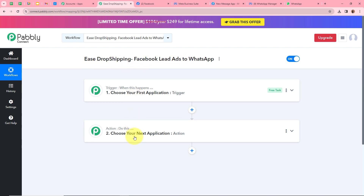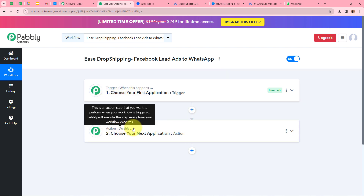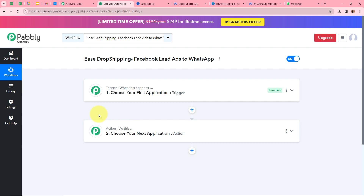A workflow has been created and there are two windows in front of you — one says Trigger and another says Action. Trigger and action are the two most important steps of the automation process. Trigger means when this happens, and action means do this — the action is a response to the trigger. In an automation process there can be only one trigger step but various action steps. First we are going to set up our trigger step.